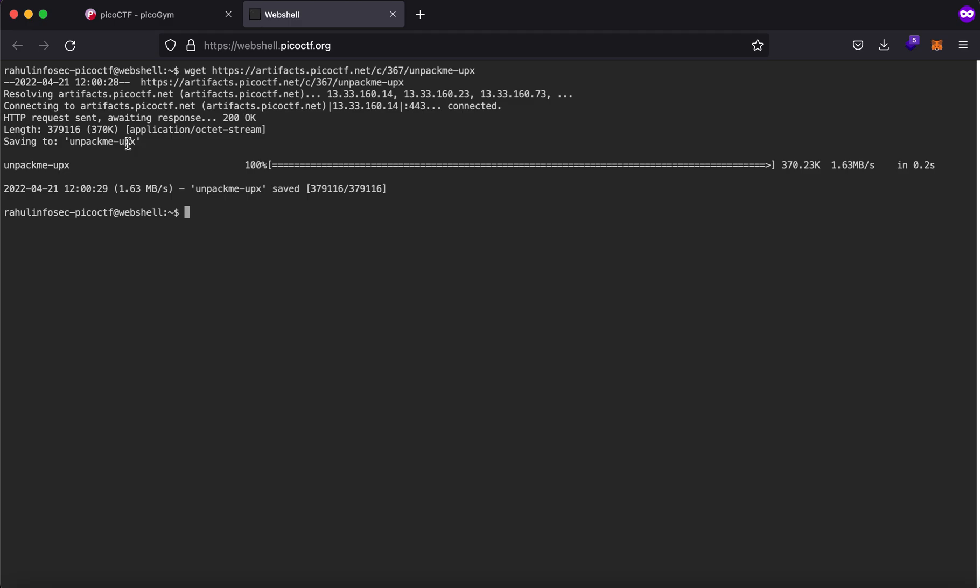So what is upx? Upx is a packer and a compressor so it is generally used by malware authors in order to obfuscate their code. Now even if the code is obfuscated it will still run so this is one of the benefits of using a packer.